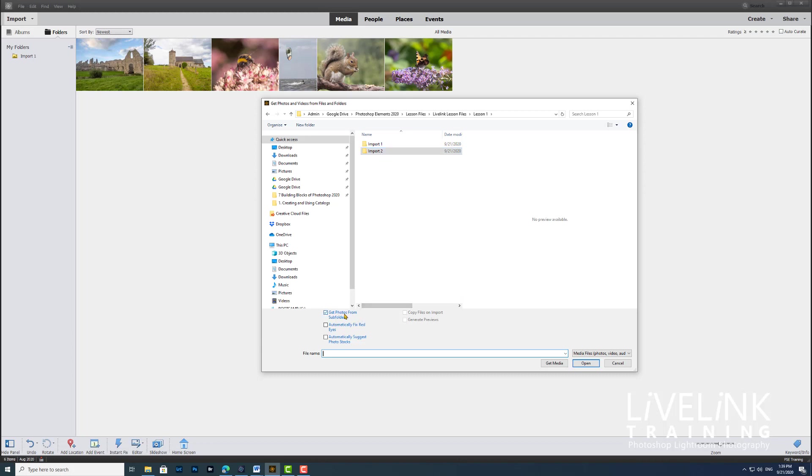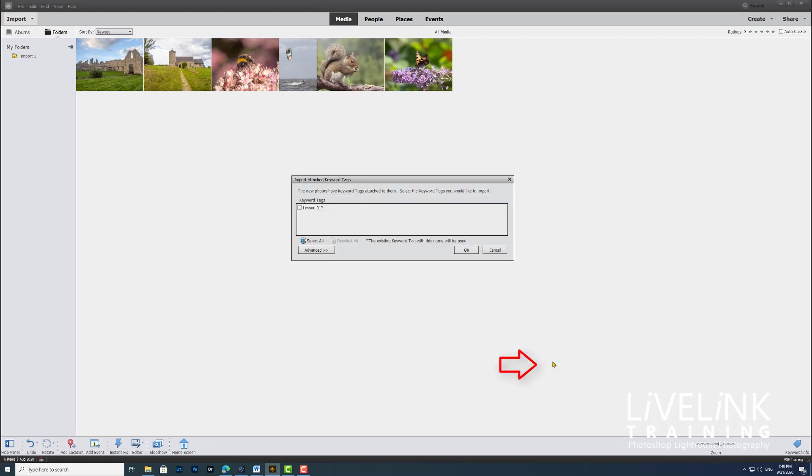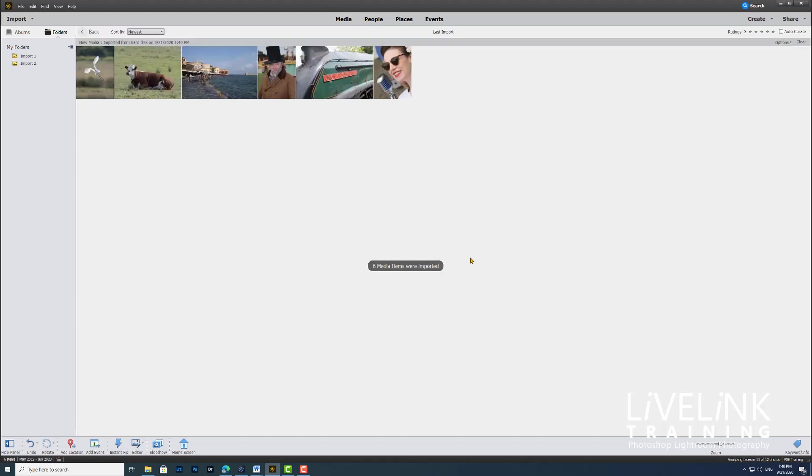Now I just want to make sure that it says get photos from subfolders, and automatically fix red eyes and automatically suggest photo stacks for the moment are turned off. Then I'm just going to click get media, and again this will bring up and say the files that you're wanting to import have a tag of lesson one. Yeah, well I want that bringing in, and then I'm going to click OK, and off it goes.